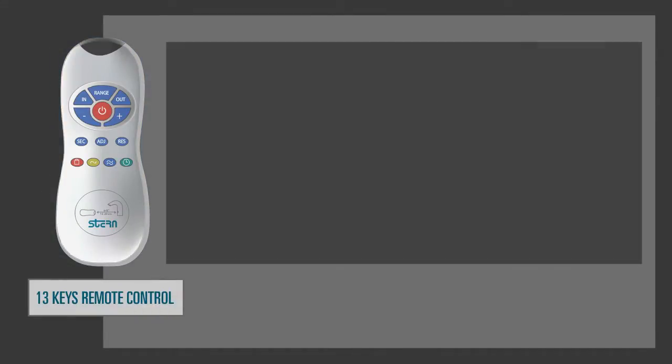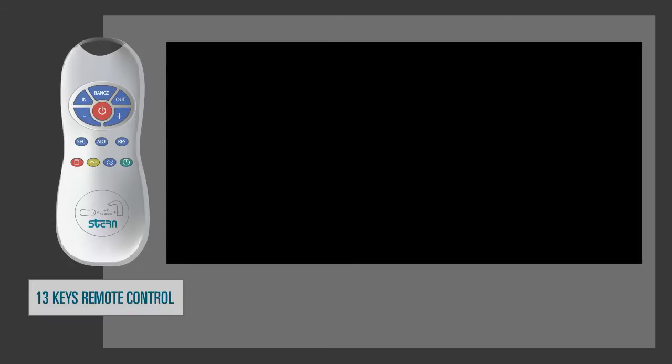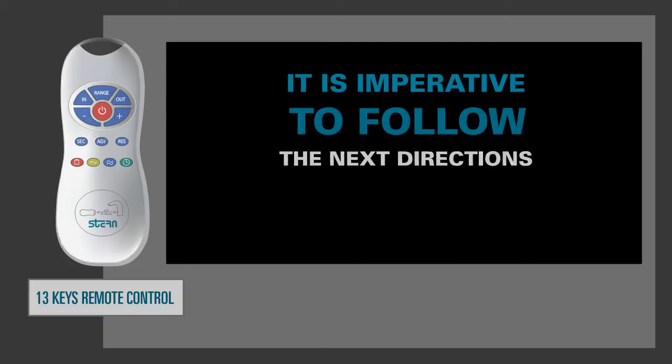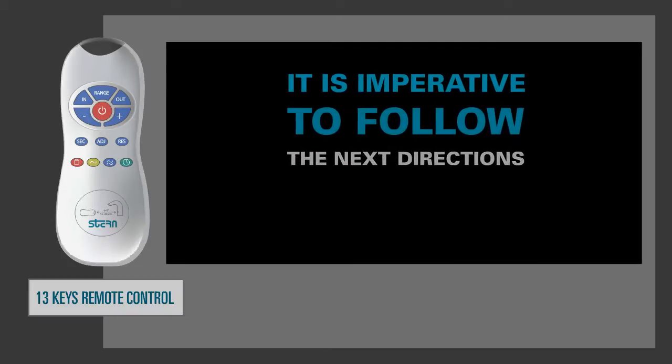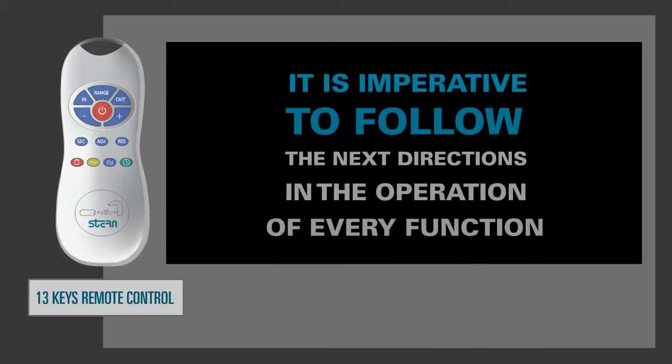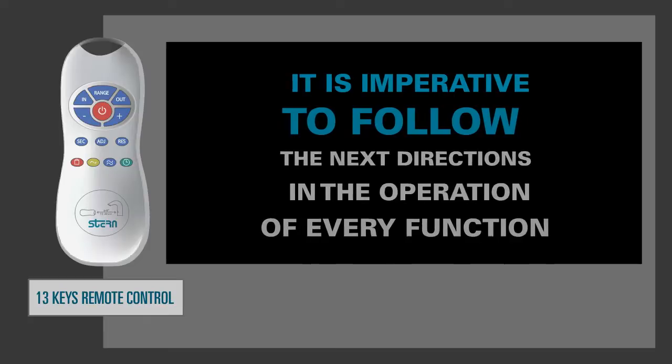To use the remote control properly, it is imperative to follow the next directions in the operation of every function.